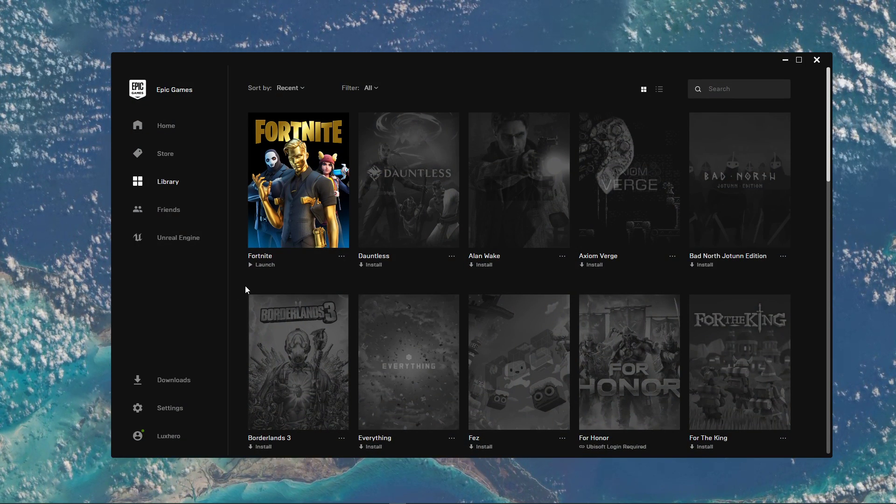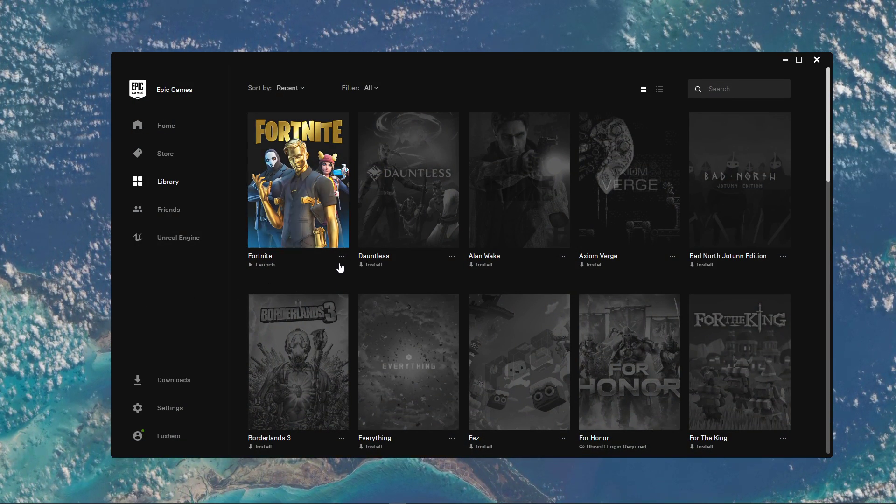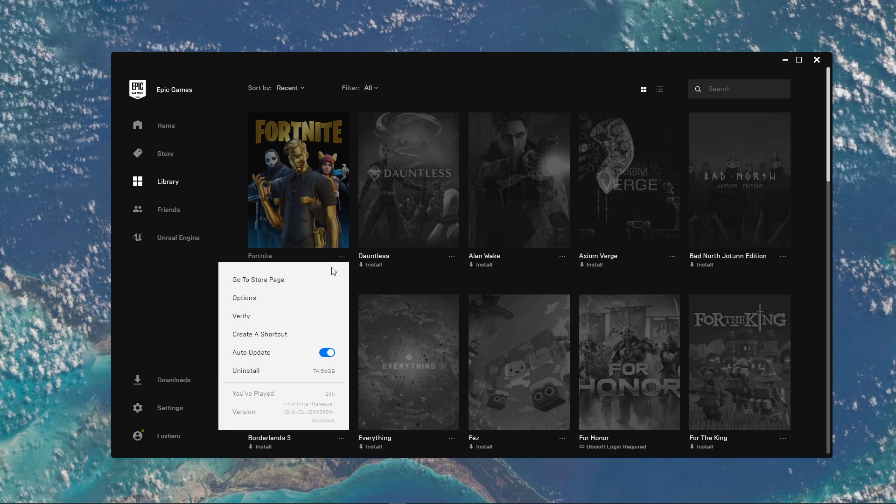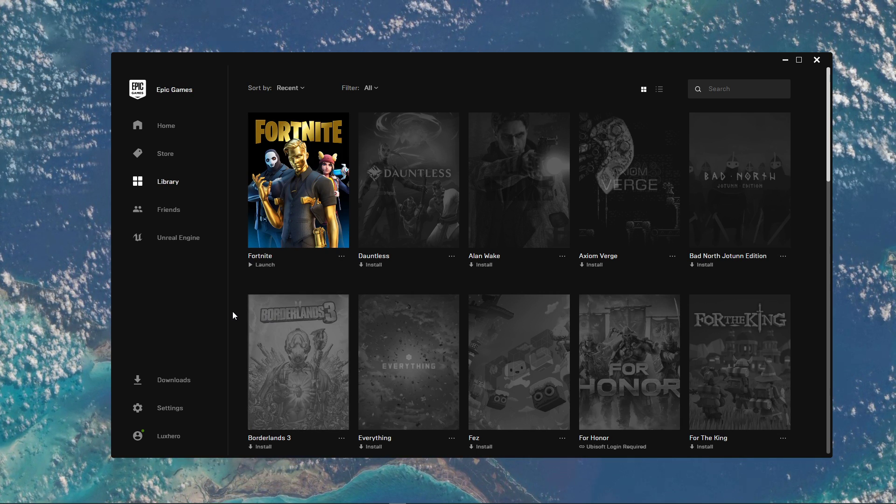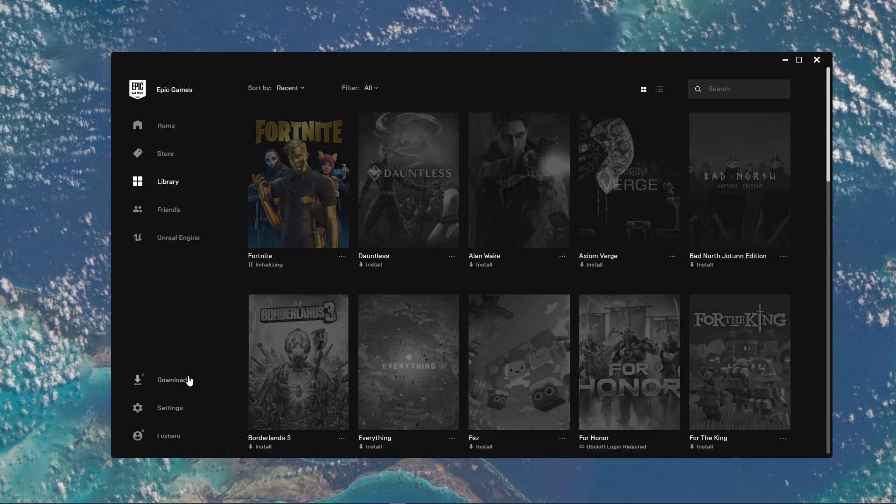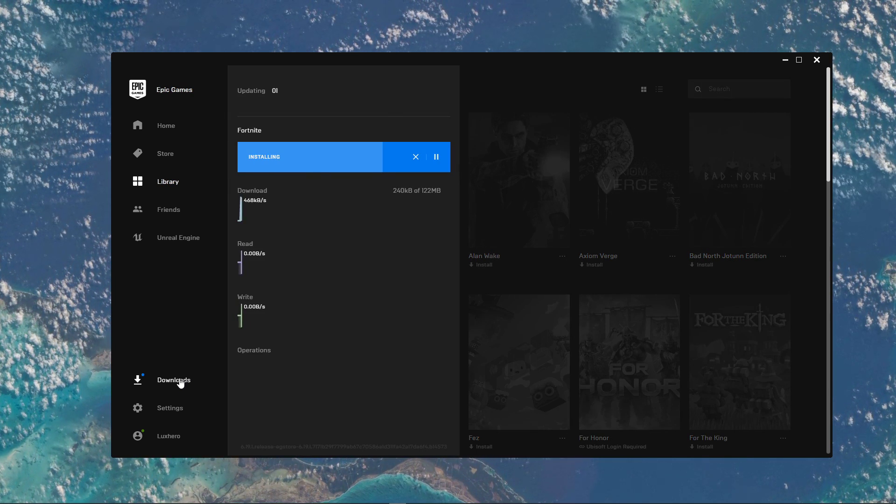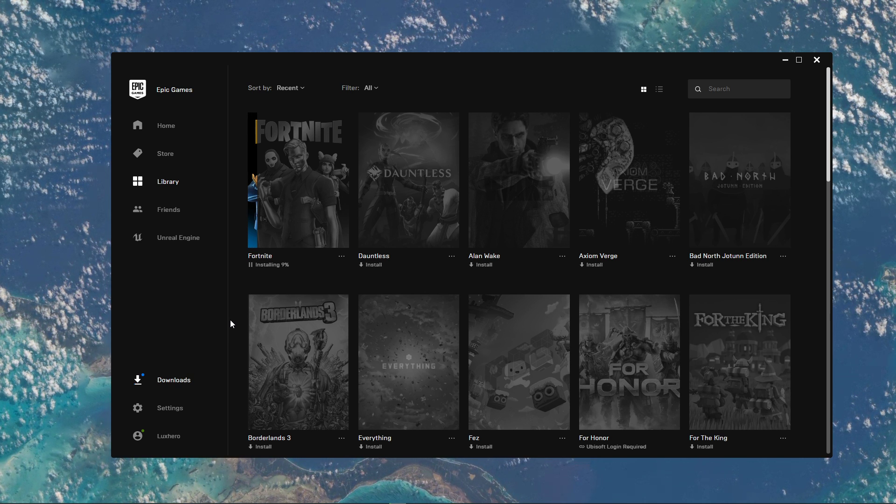Here, navigate to your game library and select Verify for Fortnite. This will redownload and replace any missing and corrupted game files and should take a minute to complete.